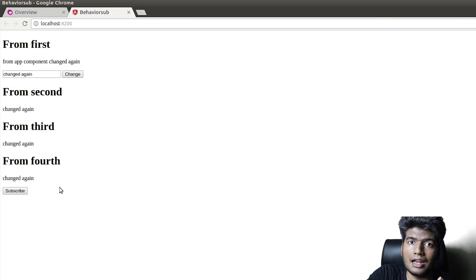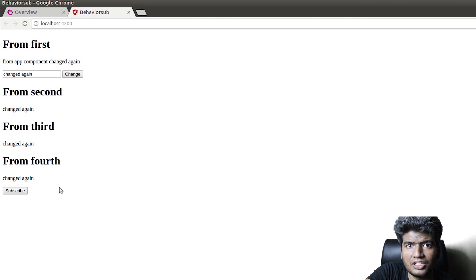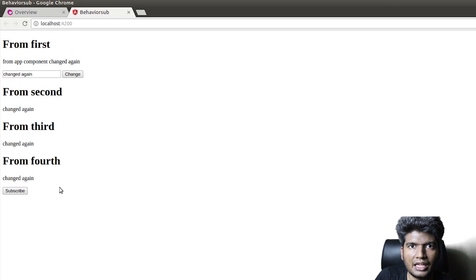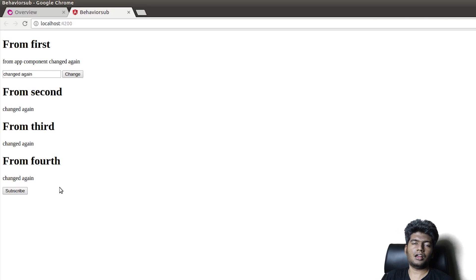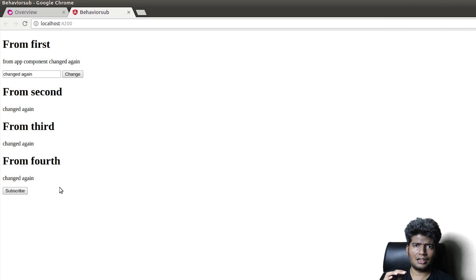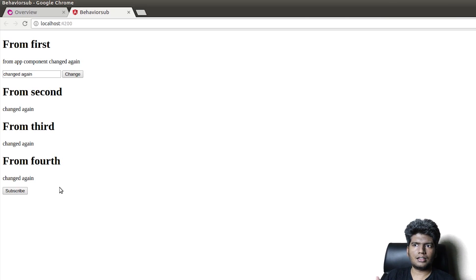BehaviorSubject is very useful when you create applications that share data across several components — all the data stays synchronized and all changes reflect across instances. That's what I wanted to share with you today. If you liked this video hit the thumbs up, subscribe if you haven't already, and share it with someone else. Thanks for watching, stay subscribed, and I'll talk to you guys in the next video. Bye.